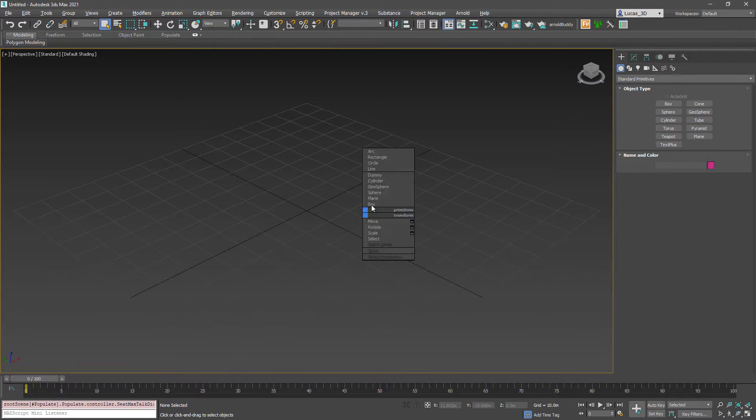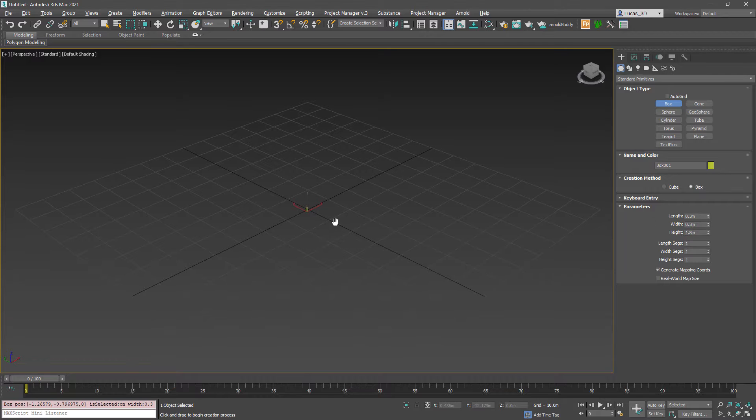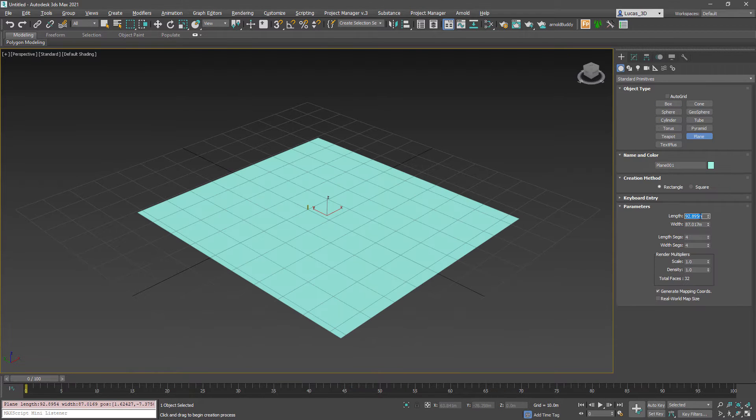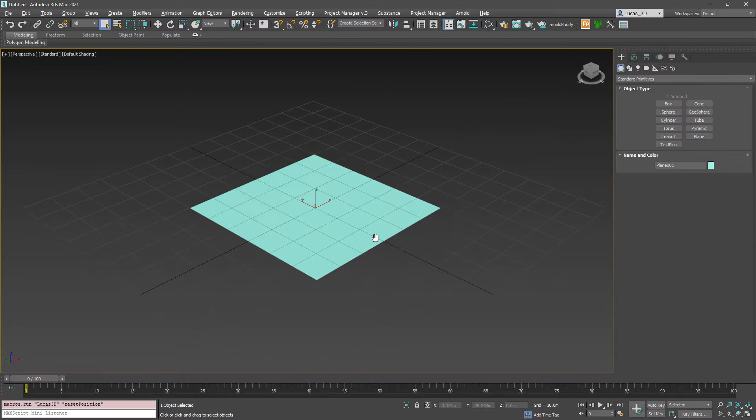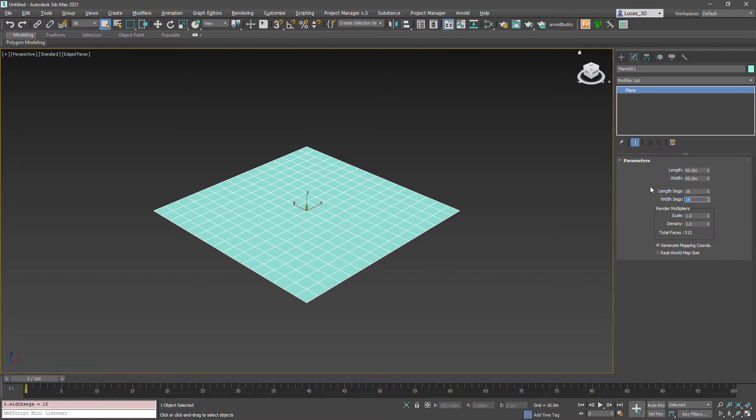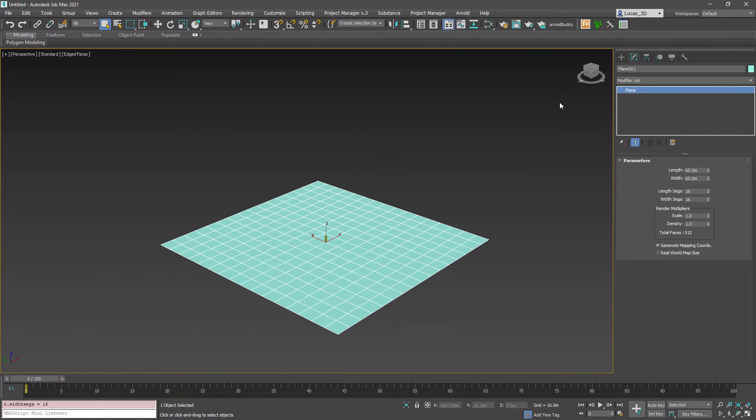So to begin with I'm going to make a box as a human scale and we're going to make a plane and put some subdivisions through that.